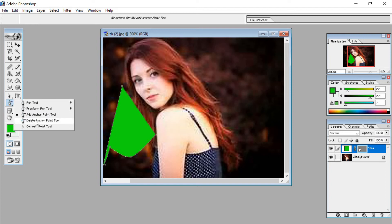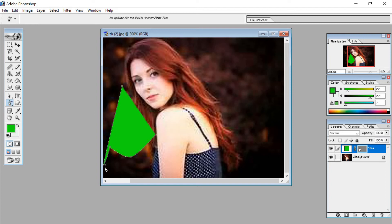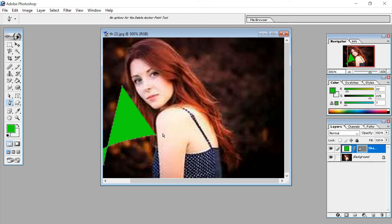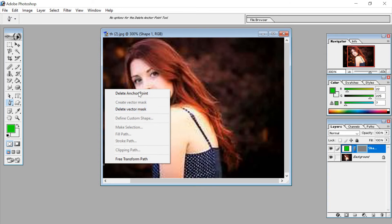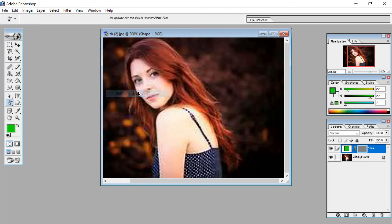The next tool is the delete anchor tool. If you want to delete an anchor, select it and just click delete — it is deleted with one click. You can see the anchor is already deleted. This is called the delete anchor tool. So all the anchor points have been deleted.